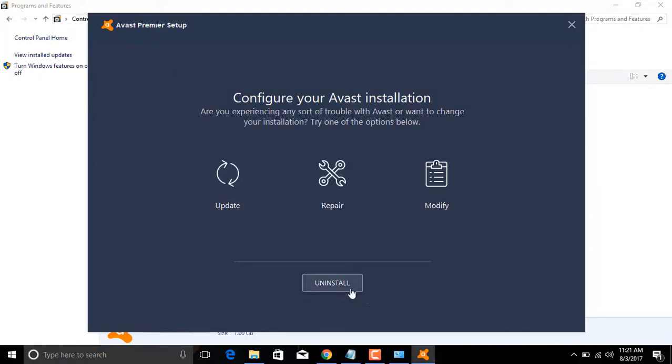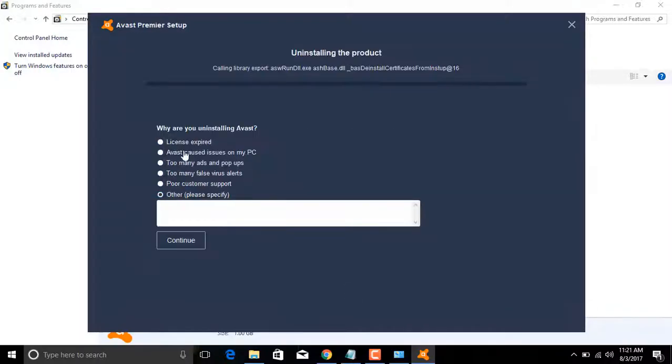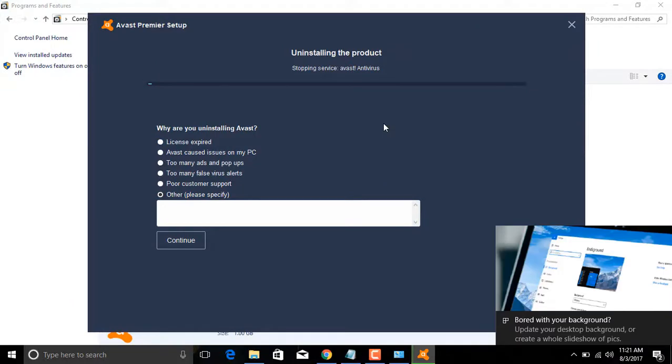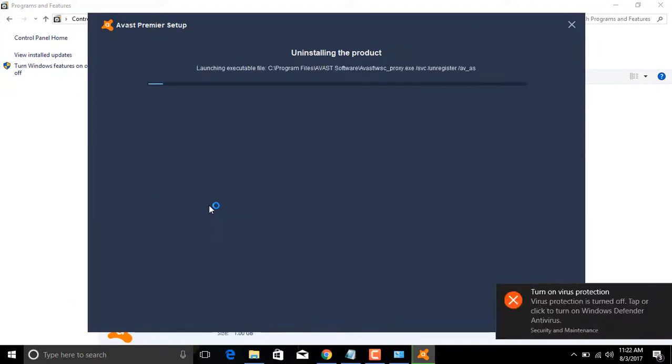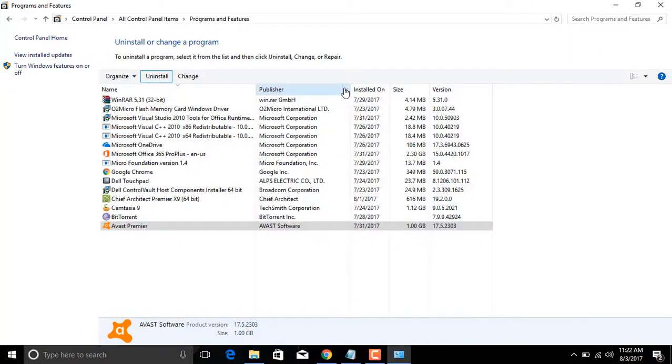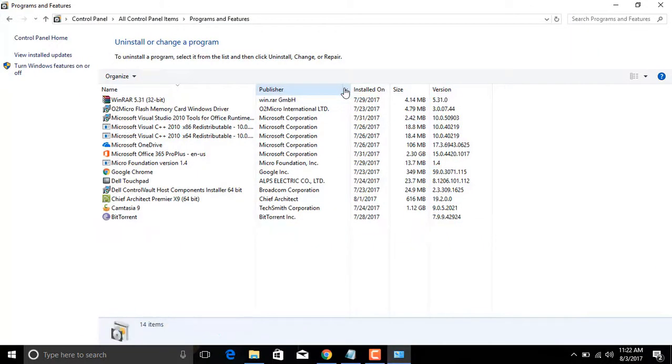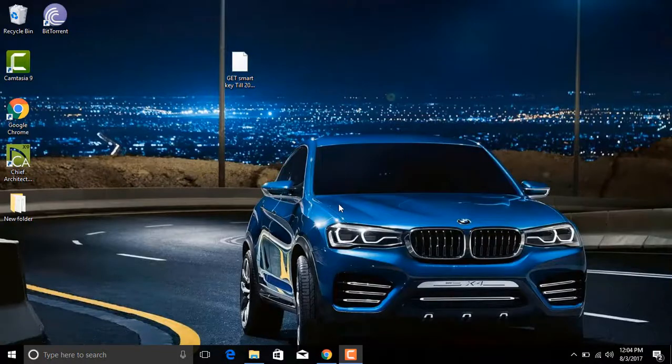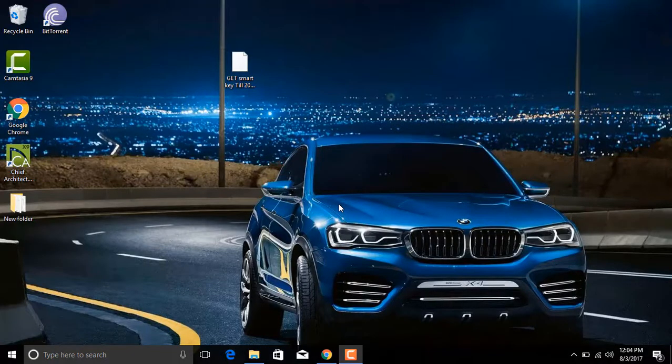Uninstallation in process. The product was successfully uninstalled and it will require a restart, so I'll see you after restart.